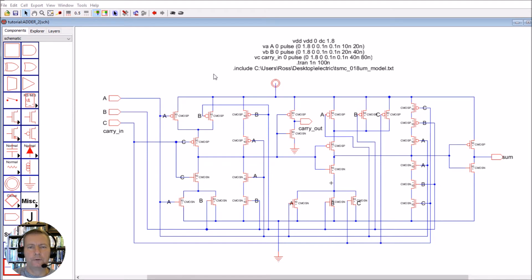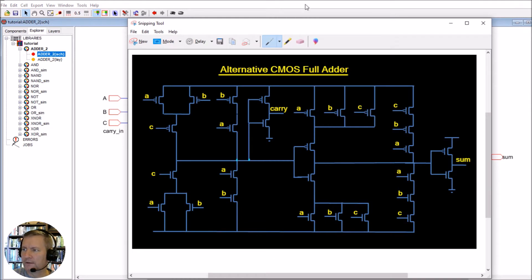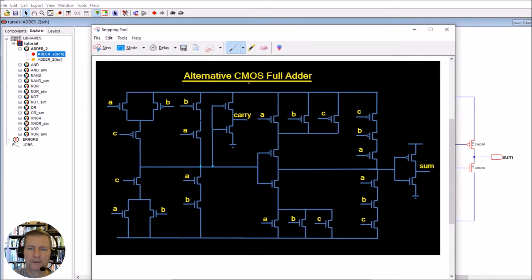In this video we're going to simulate and lay out our full adder. I've created a file called adder_2 with the schematic we've seen in the previous video. As a reminder, that's the circuit for the alternative CMOS full adder. We have our A and B inputs, our carry in which is C, our carry out, and our sum.